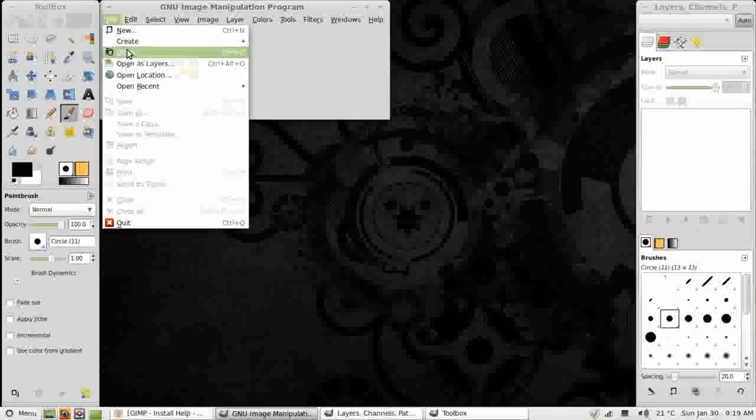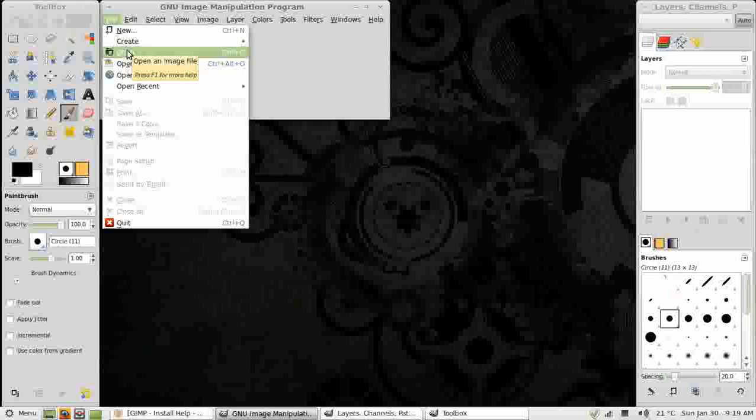For image editing, not image creation. Although it is a very capable piece of software for image creation as well, and for combining multiple images.